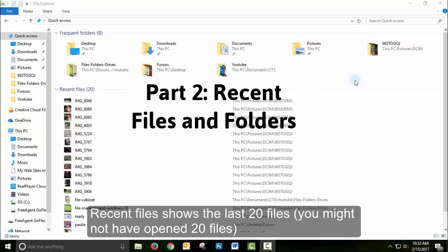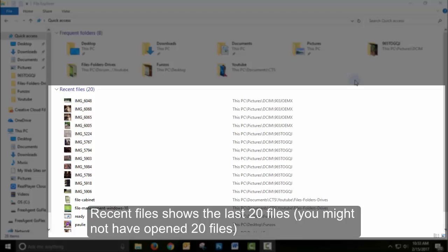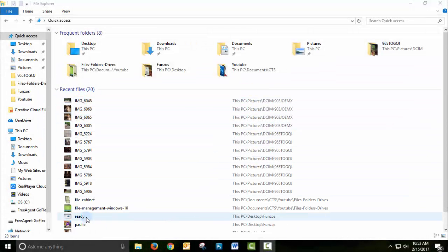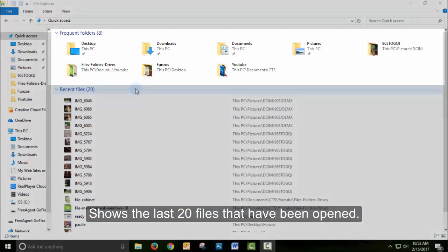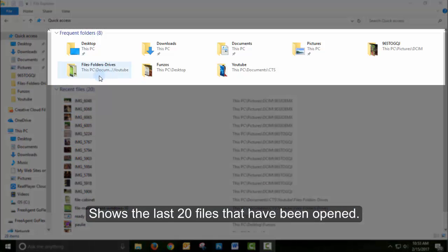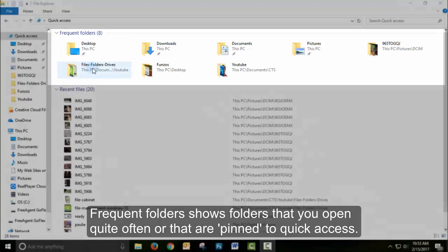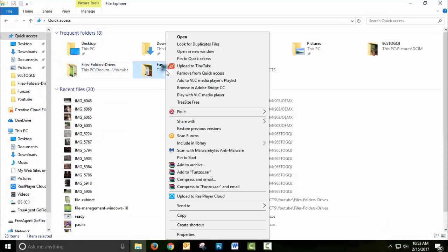Recent Files shows the last 20 files that have been opened. And Frequent Folders are folders that you open quite often or that are pinned to this area.